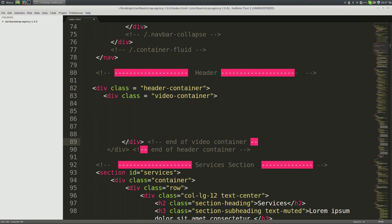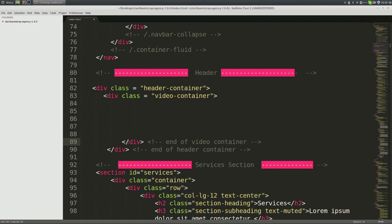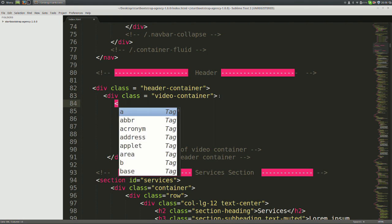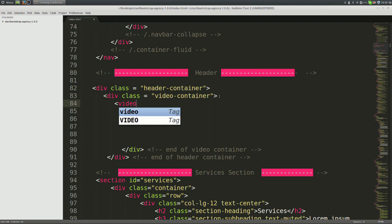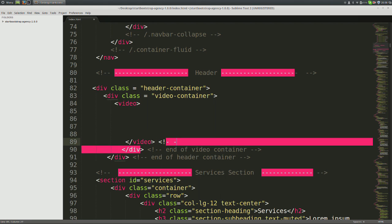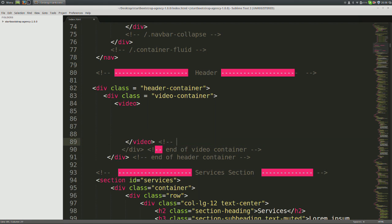So what we have is a header container which contains the video container inside which we'll place our video using HTML5's video tag and its attributes. The video tag makes it really easy to embed a video into a web page. So now, open video tag and close video tag.